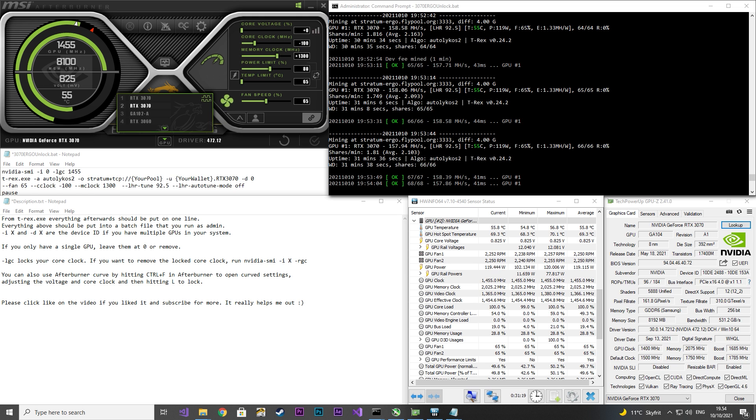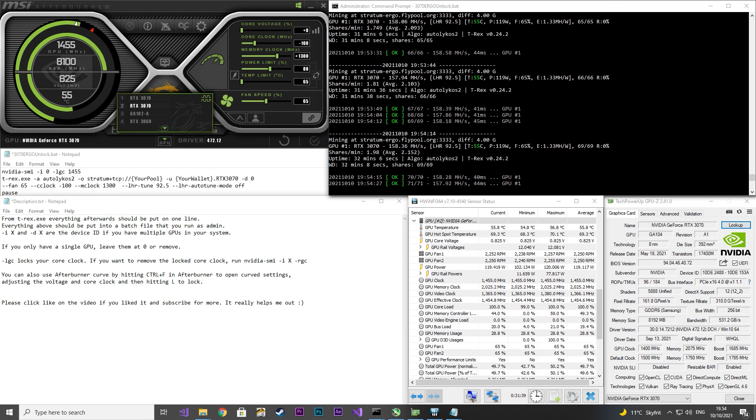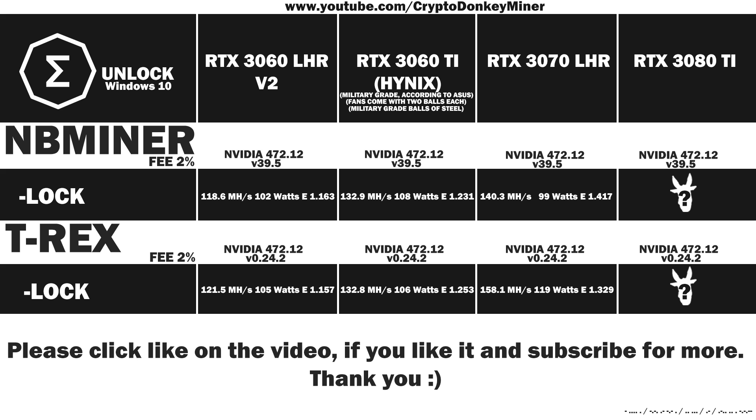It's hardcore hard. Back on topic, let's have a look at the results. 158.1 MHz per second at 119 watts, which gives an efficiency at 1.329. That is not bad and actually closer to what I would expect. And I hope one day we will achieve 172 with these cards. We just need ASUS to come and put some military-graded balls in them and then everything will be fully unlocked. If you wonder why I keep joking about military-grade stuff, check out my RTX 3060 Ti LHR unlock video.